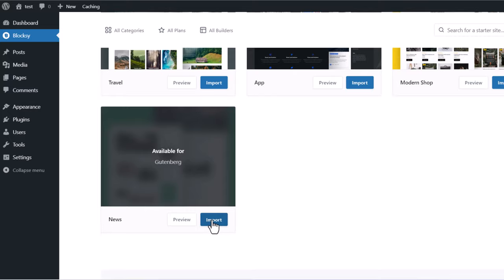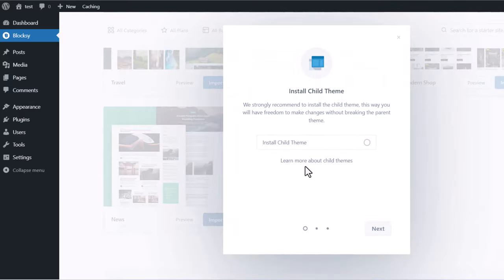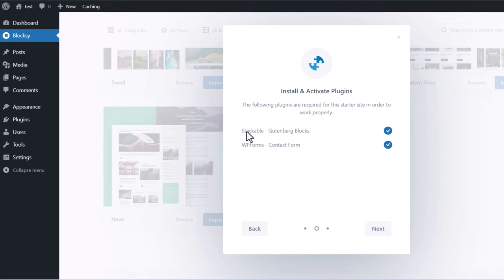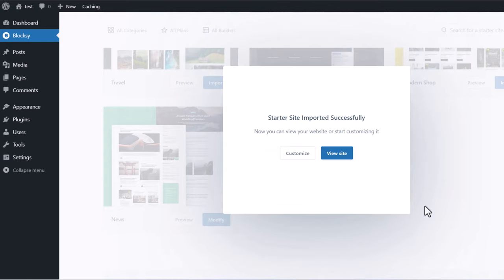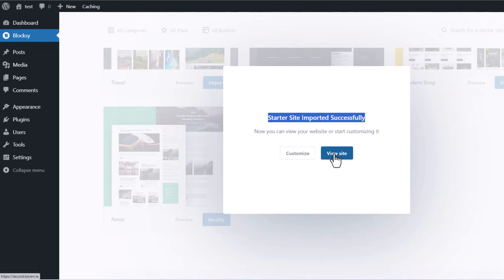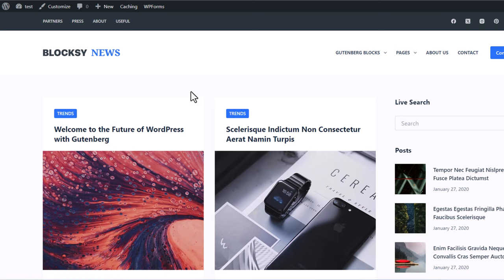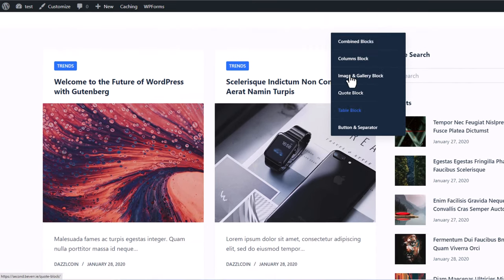This is the News theme. Click on Import. Once you click Import, you will see an option to install a child theme — click Next, then Next again. You will also see options for widgets, content, and a clean install — leave it on clean install and click Install. Once the theme has been installed, you will see 'Starter site imported successfully.' Click View Site and you will see the website we just set up.